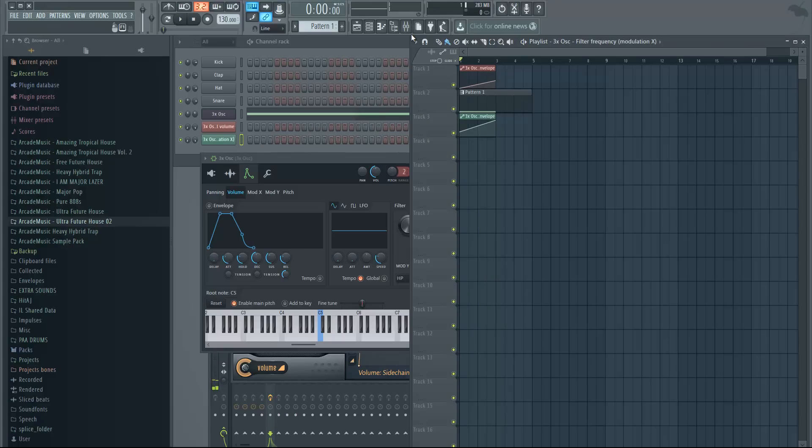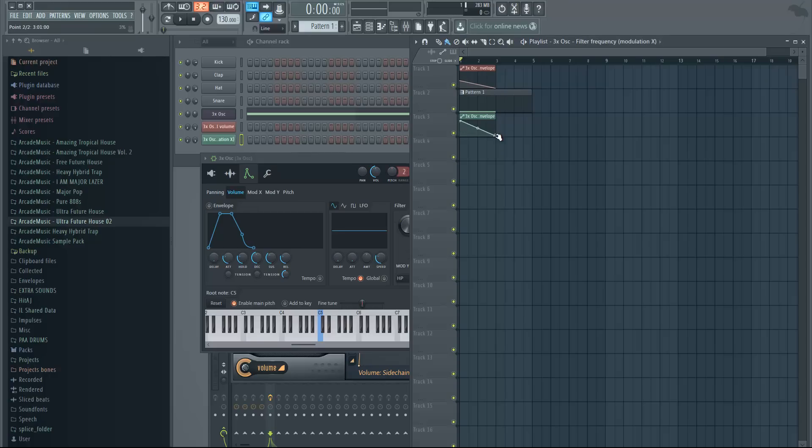So that's how you make up filters or up sweeps, and down filters is the same deal—just reverse the automations and you basically have a down filter.